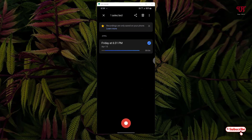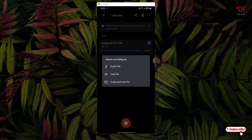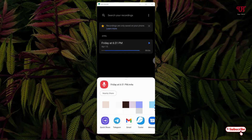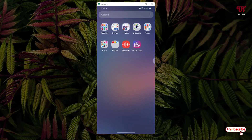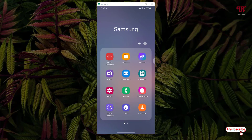Let's try to save this recorded file to the internal storage of our Android smartphone. What I will do is tap and hold the recording to select it, then tap the Share icon at the top. Now you have options to choose whether you want to save it as an audio file, text file, or both audio and text. I'll select audio file, and now it shows a list of applications. You can see Phone Server — tap on it, and you can see it says 'Saved successfully'.